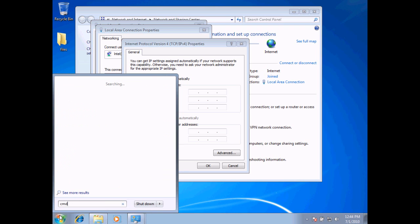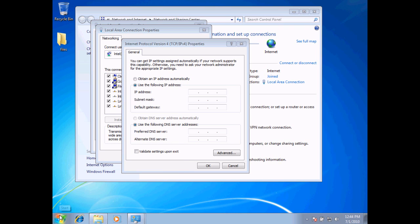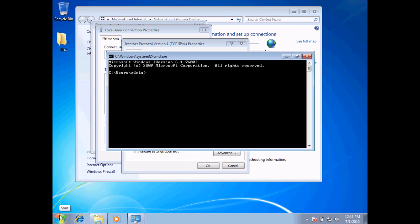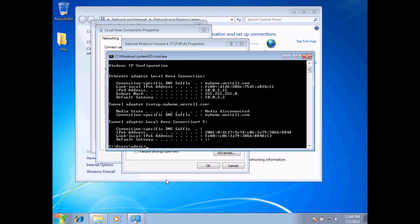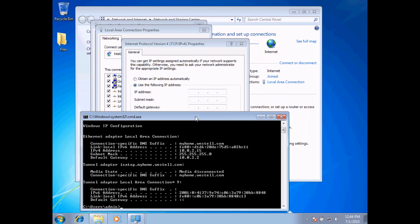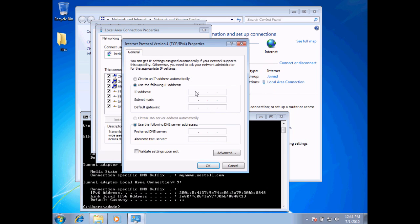What I want to do is actually change this and choose a specific address rather than having one given to us. So I want to look at what my IP address currently is, since I am connected to the internet. I'll type in CMD and run ipconfig to see my current address. What I'm looking for is the Ethernet adapter local area connection, and here is my IPv4 address — it is 10.0.2.15. So this is my current address on my computer.